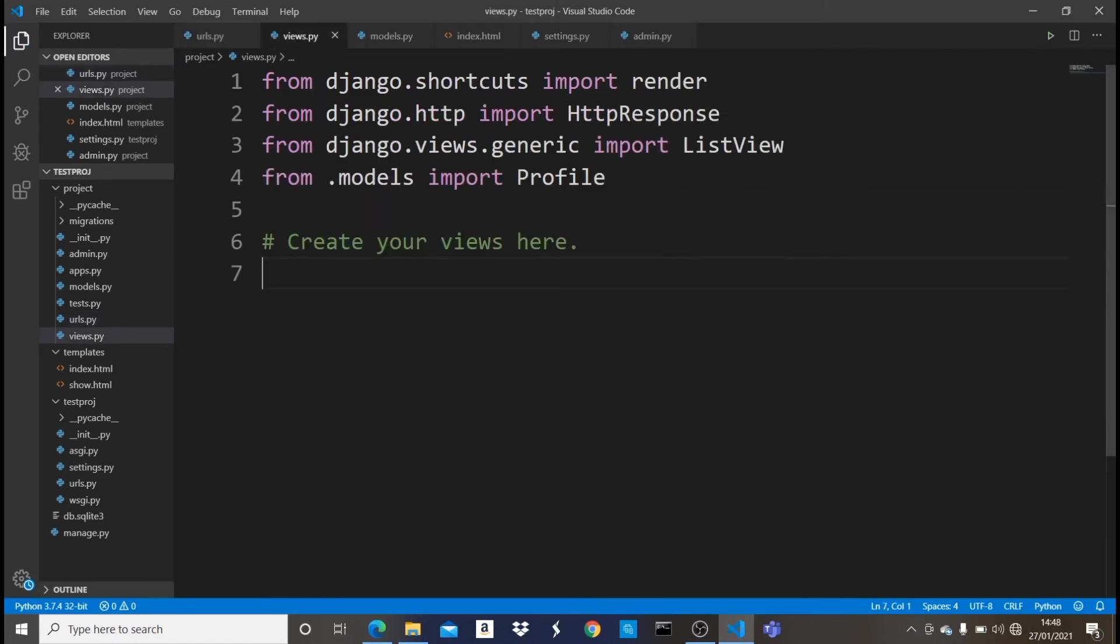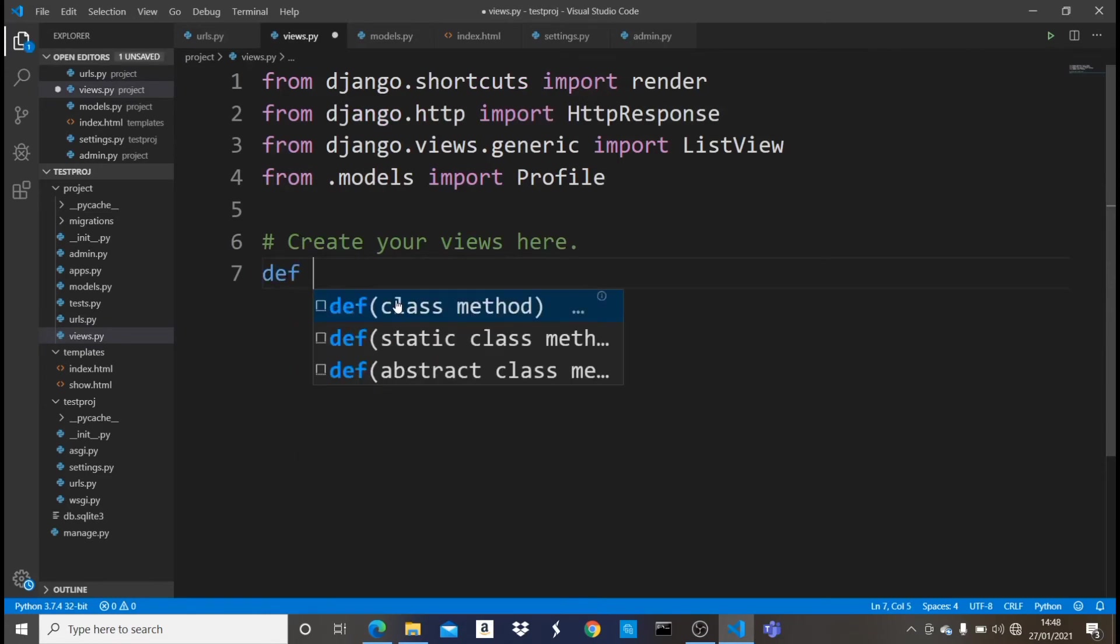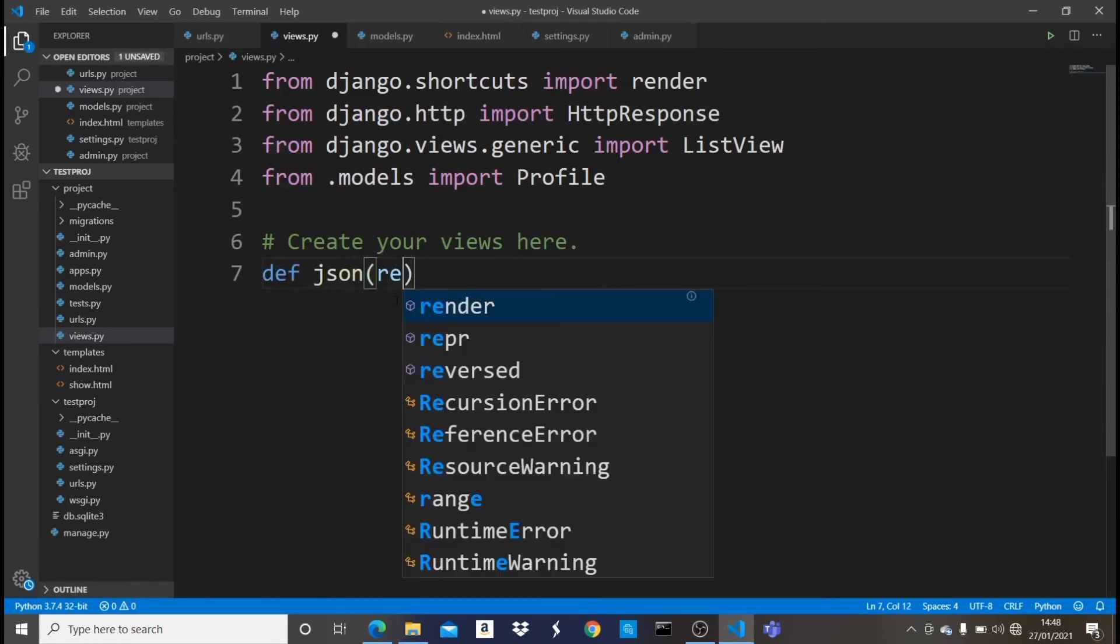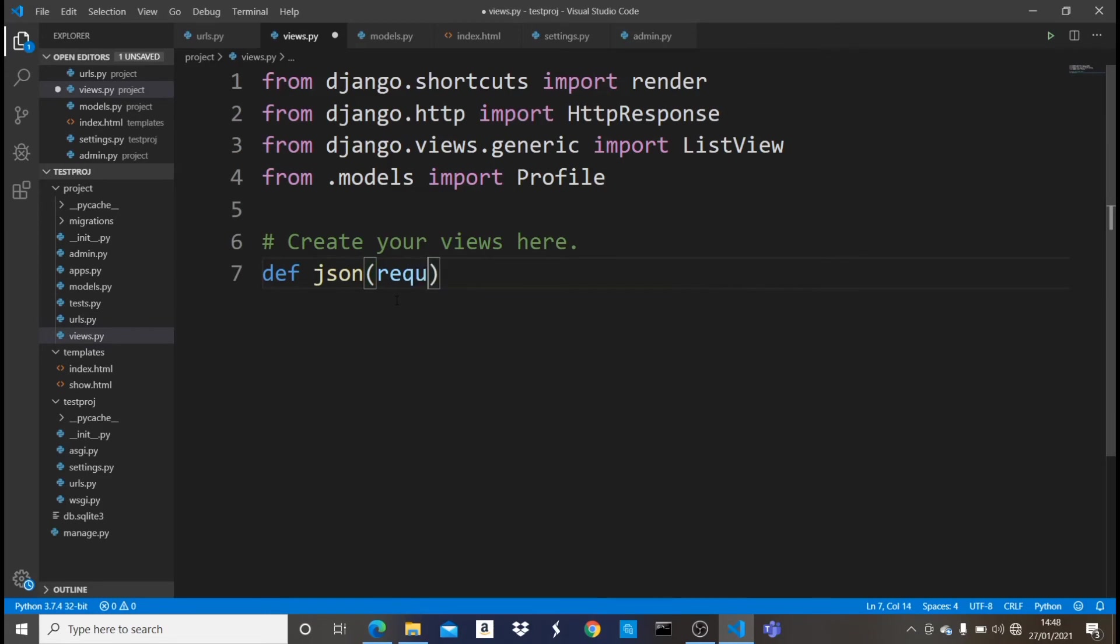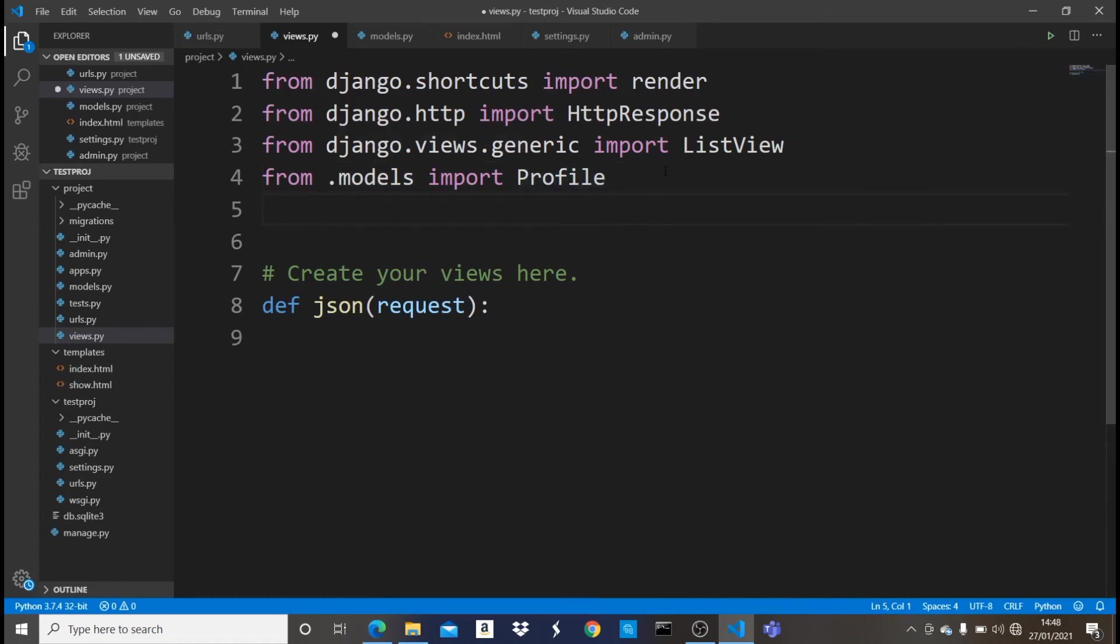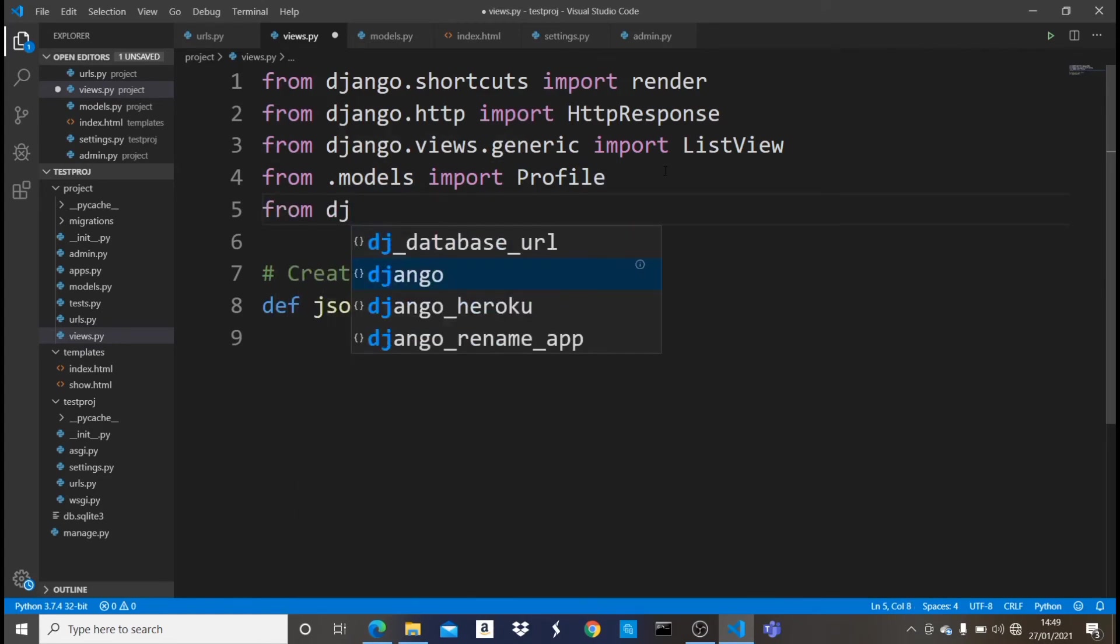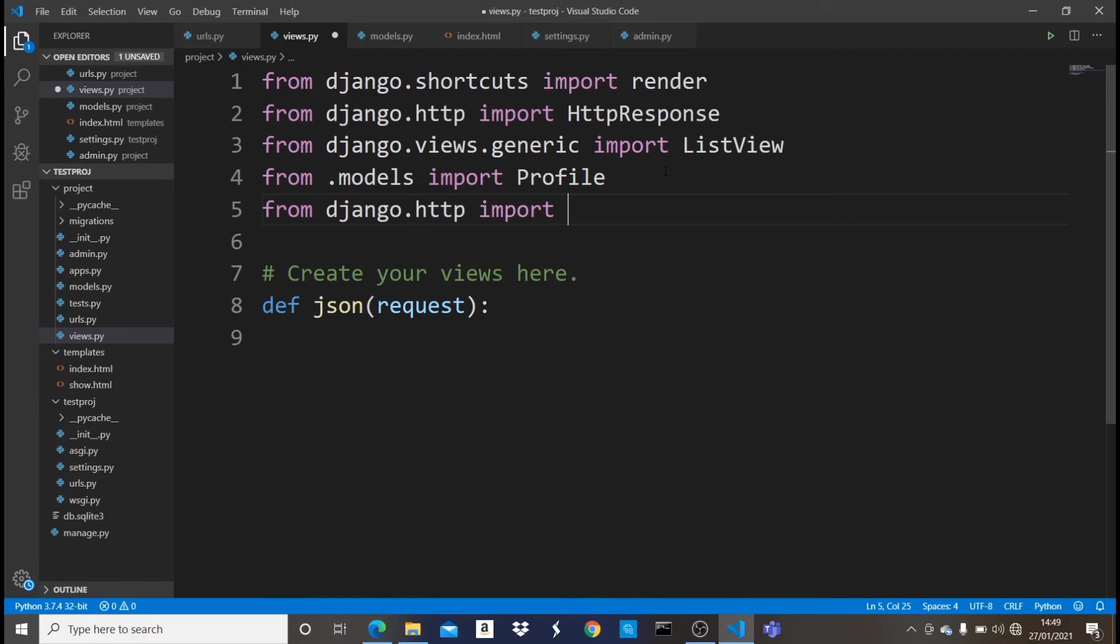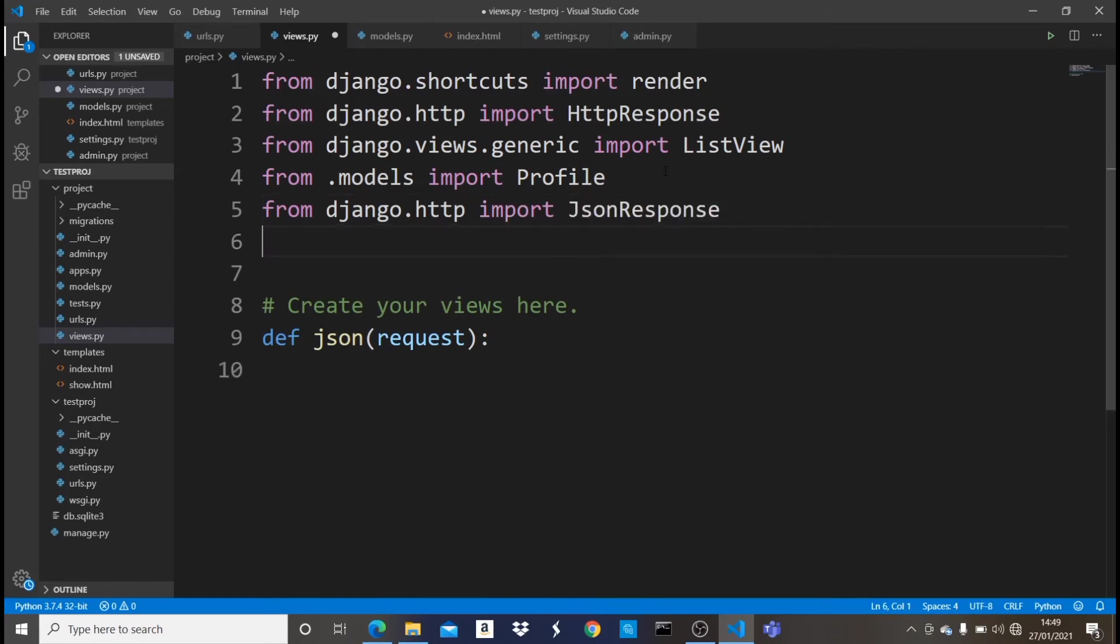Right here in the views, what I'm just going to do is to come here and create a new function and name it JSON, and let it take a request. So what I want to do now is to make sure that I have that model imported right here. I already have it imported. And then the next thing I want to do is to first of all import JSON response. So then I want to import JSON itself. So let's say import JSON.